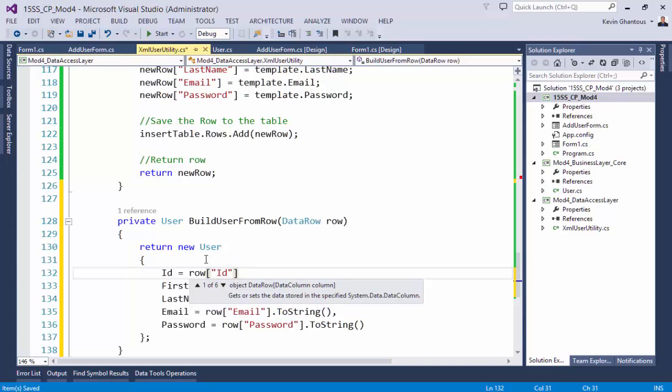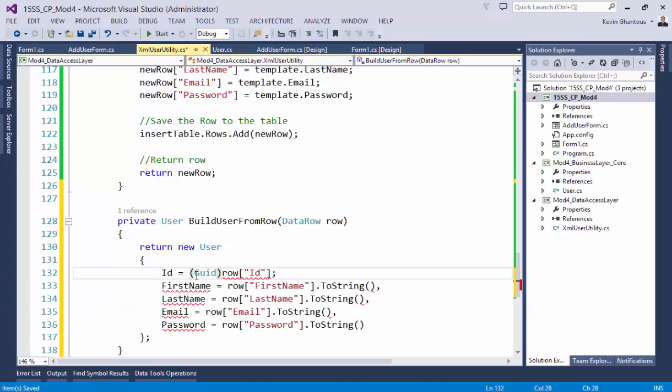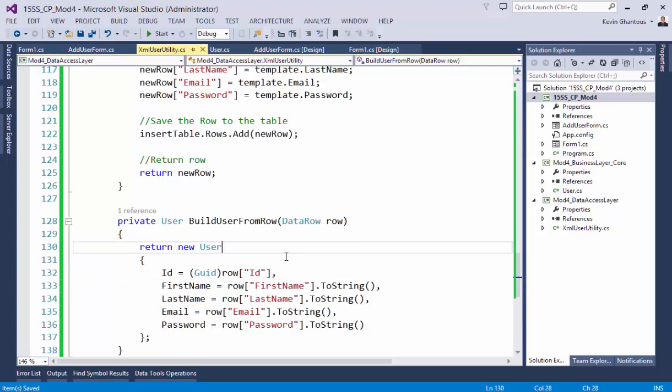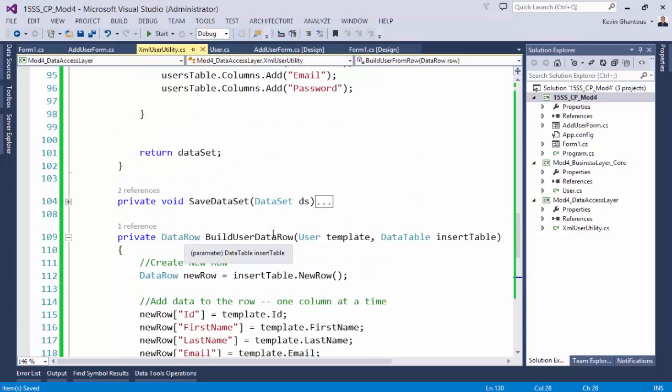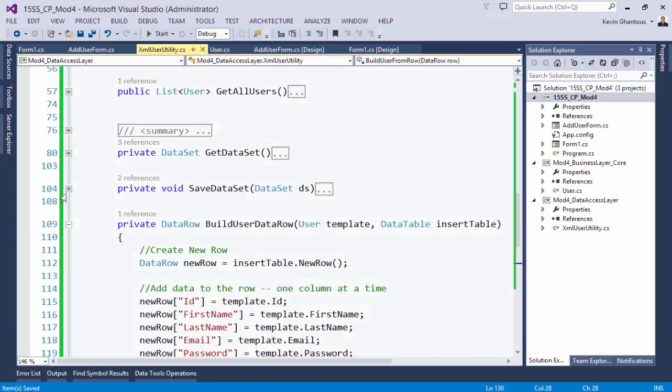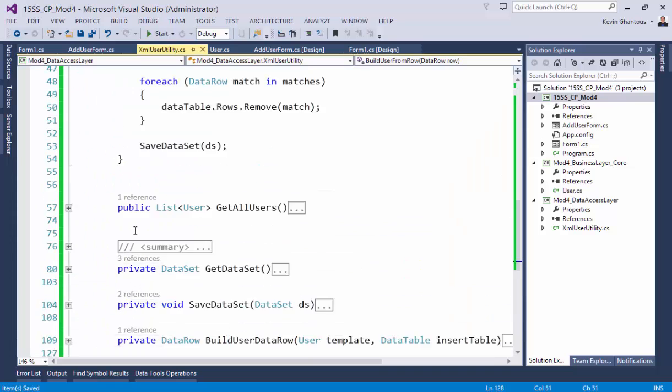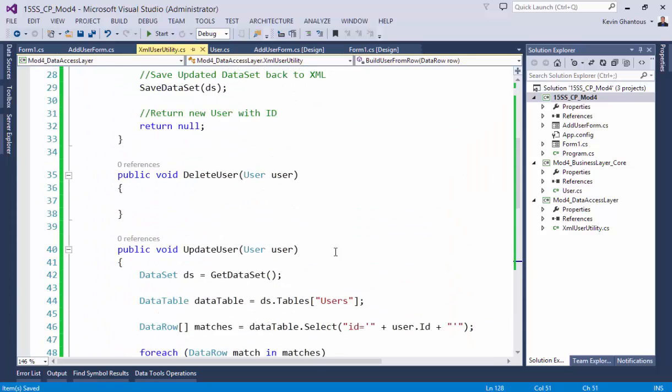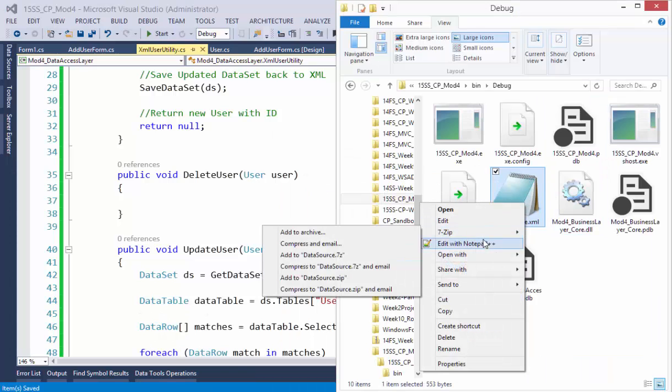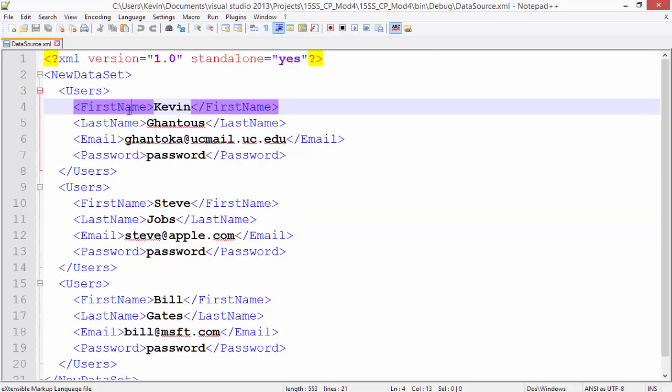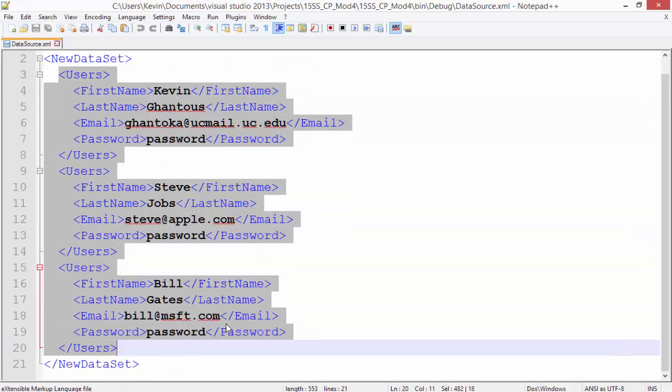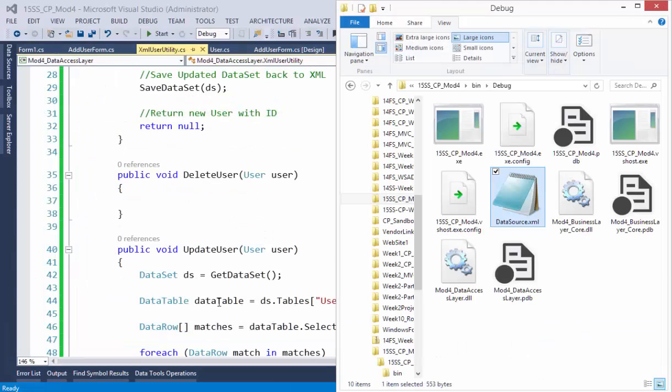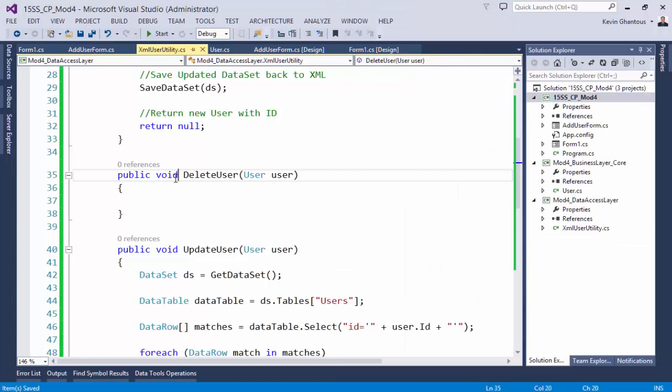And then we have one more method. Since we've made a schema change to our database—I'm going to go ahead and jump back into, or into schema change to our object—I'm actually going to empty this out, actually I'll just delete it. So we'll start over with a new XML document. So we'll rebuild and launch.